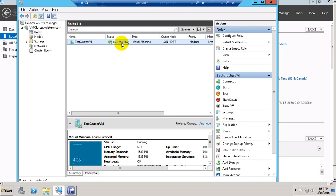We can wait until it's finished. And there we go — that's how live migration is performed. Thank you for watching. It was so easy — take care!